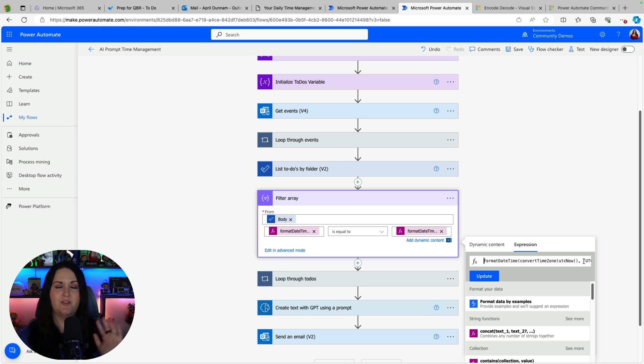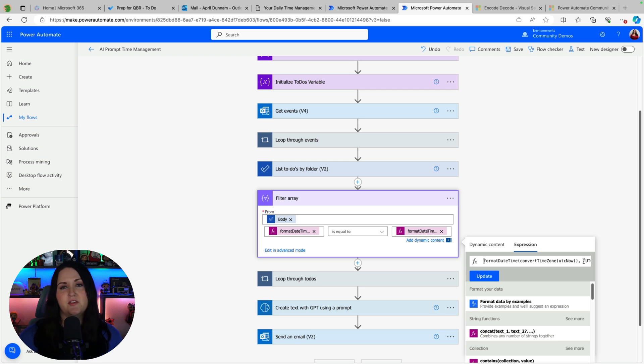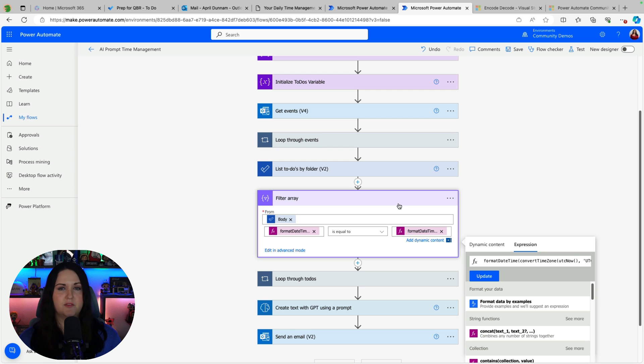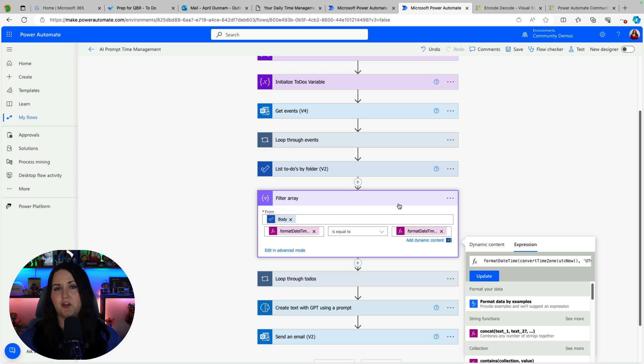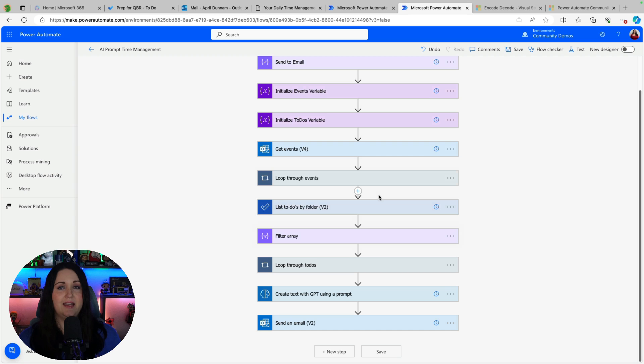And I'll paste these functions in the video description. So if you are creating this from scratch you can just copy and paste these functions over. So we're just comparing the due date in to do to the current date and seeing if those are the same and we're extracting out the times so we're only comparing on dates.